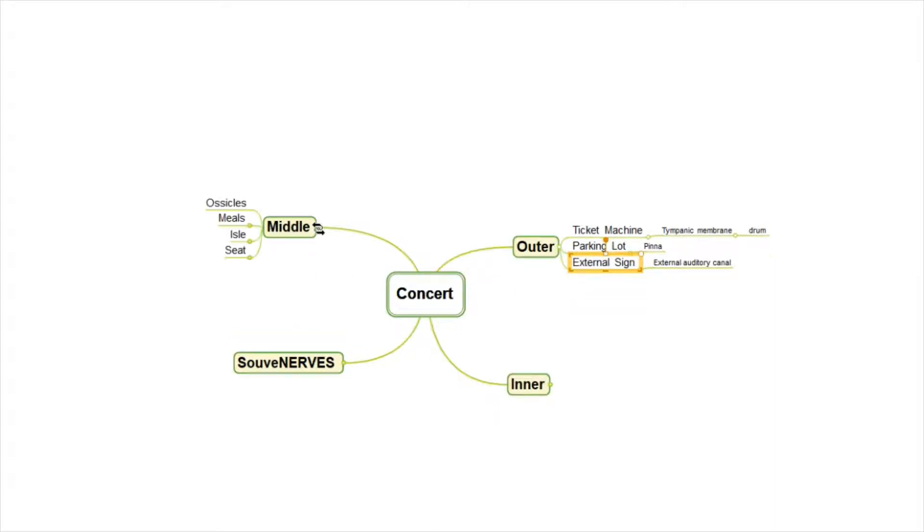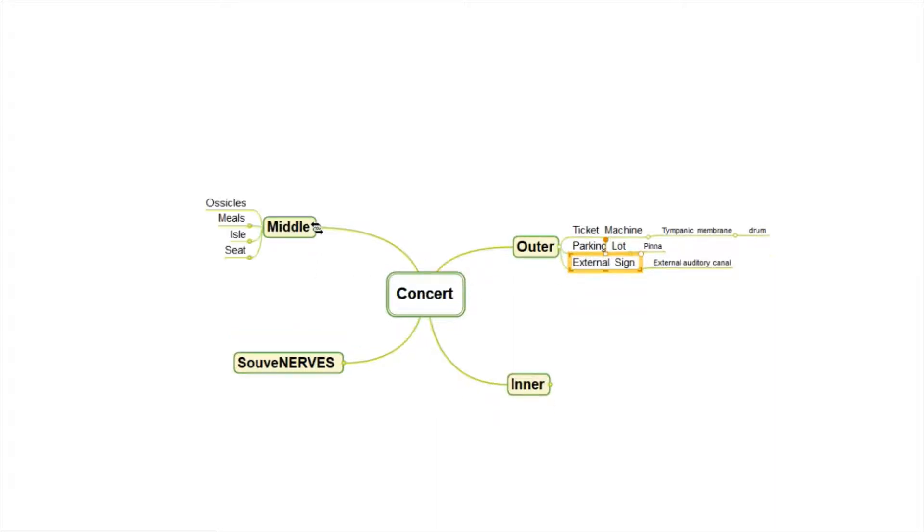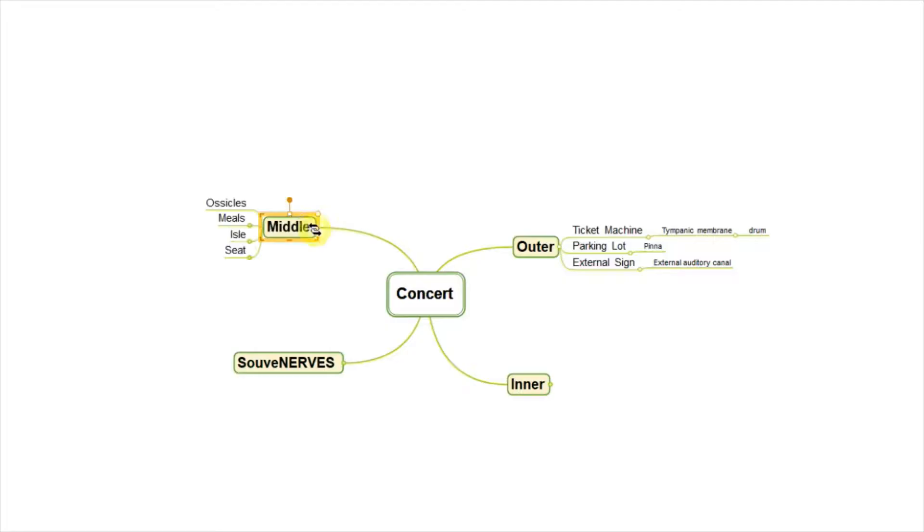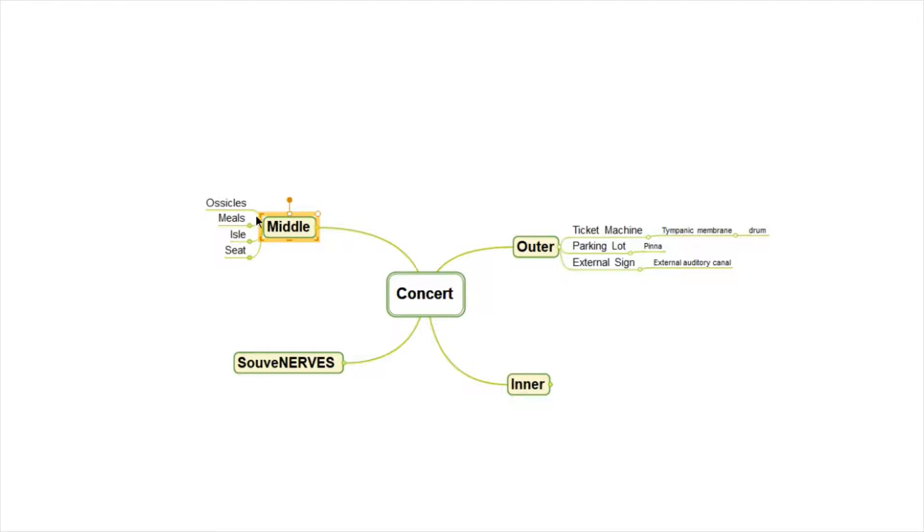And the middle ear, or the middle part of our concert venue, helps us think of the ossicles, which are little bones. And we might find in the middle of our concert other place, a place to get meals, an aisle and a seat.